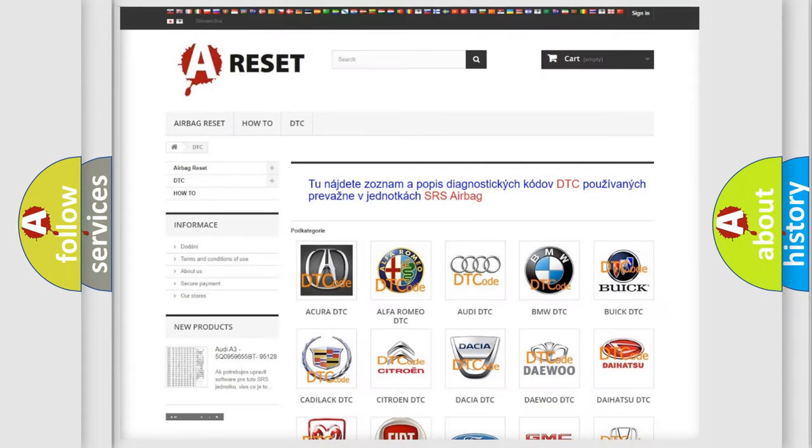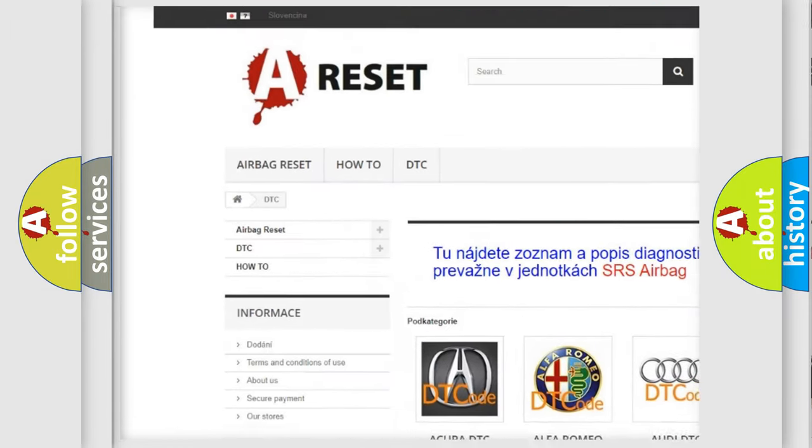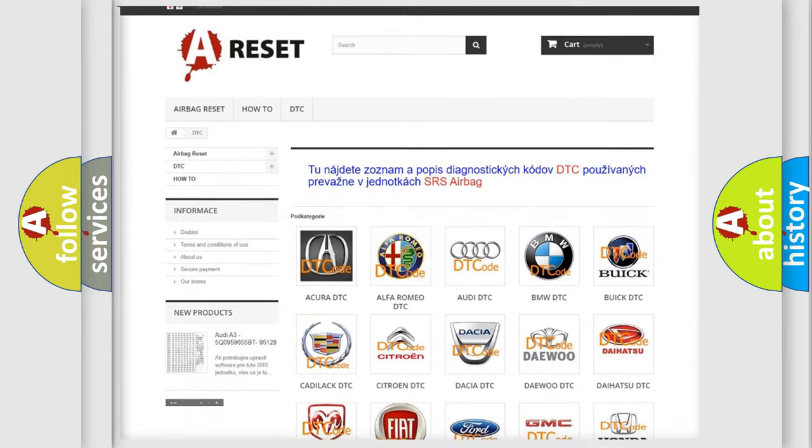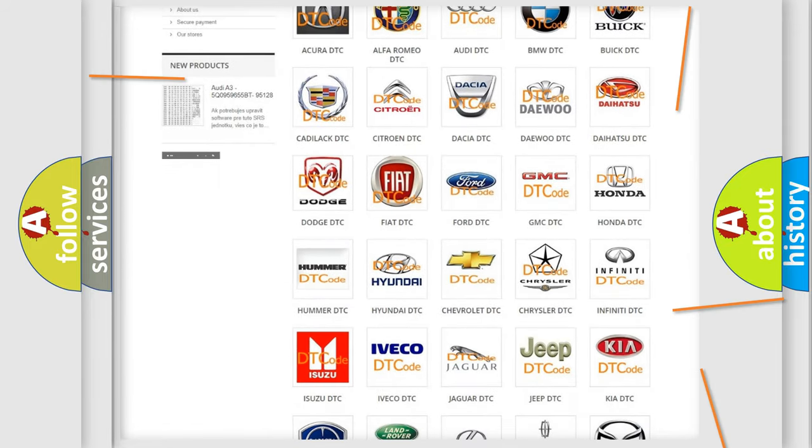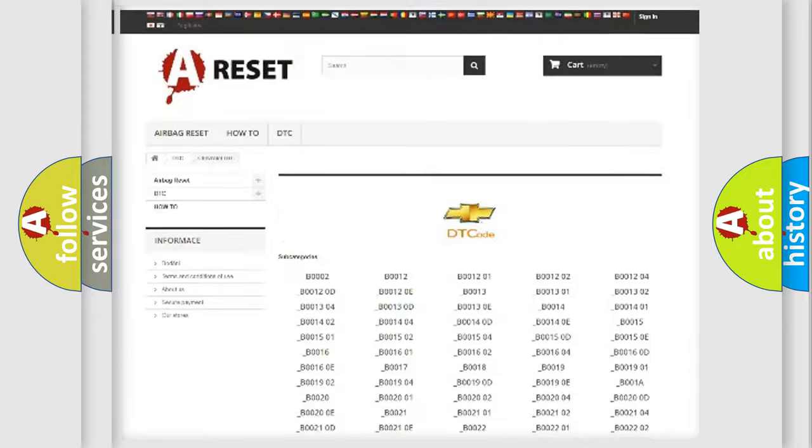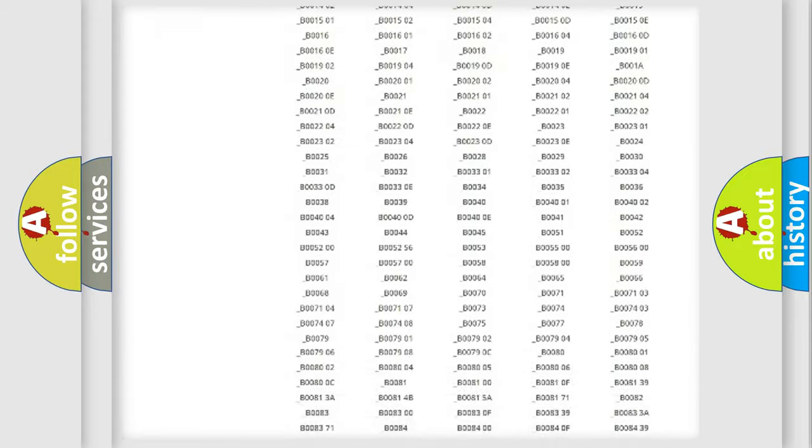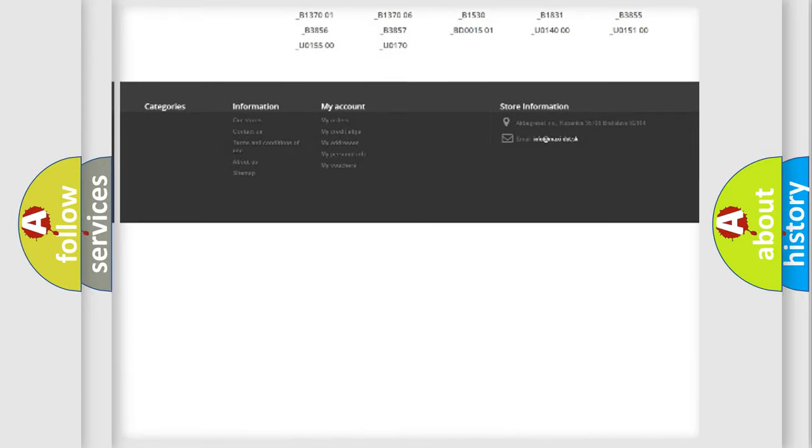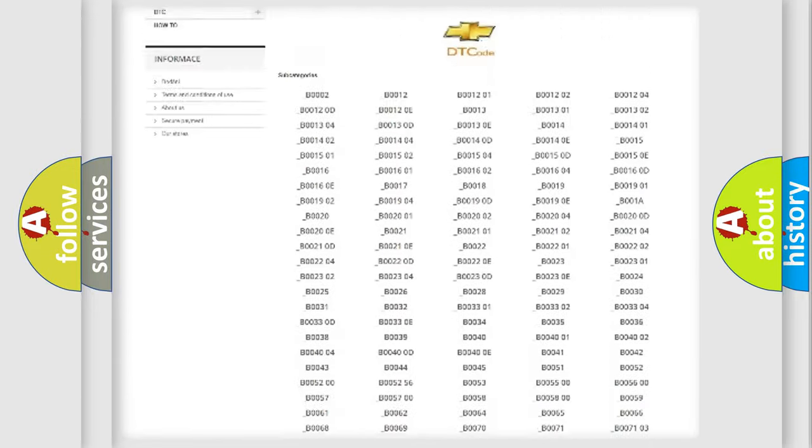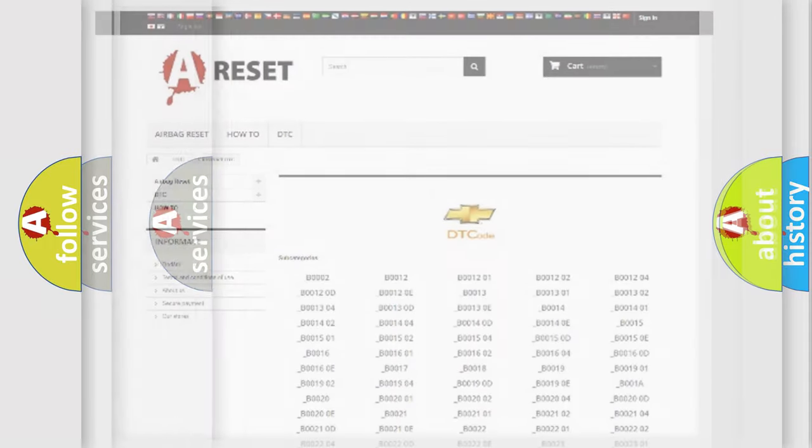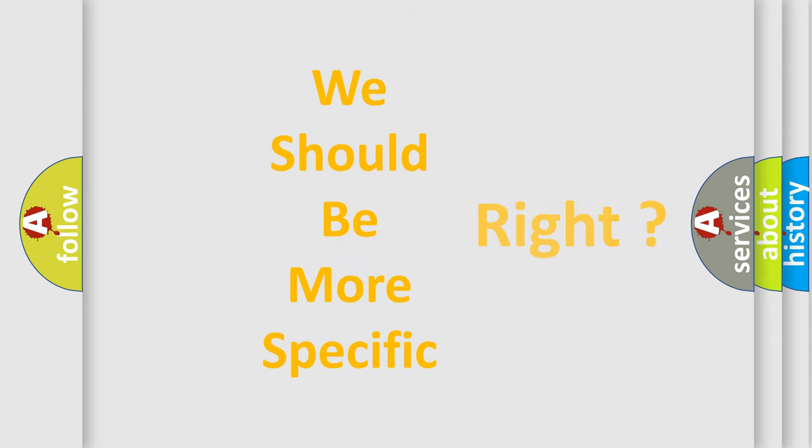Our website airbagreset.sk produces useful videos for you. You do not have to go through the OBD2 protocol anymore to know how to troubleshoot any car breakdown. You will find all the diagnostic codes that can be diagnosed in Chevrolet vehicles, and many other useful things. The following demonstration will help you look into the world of software for car control units.